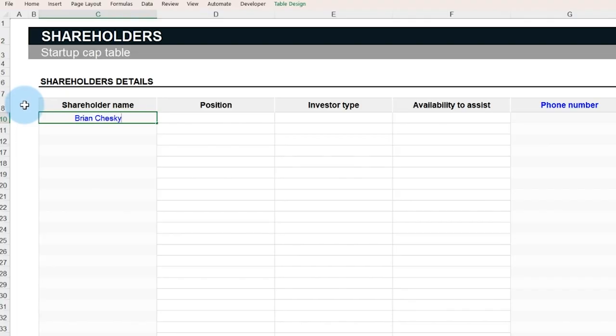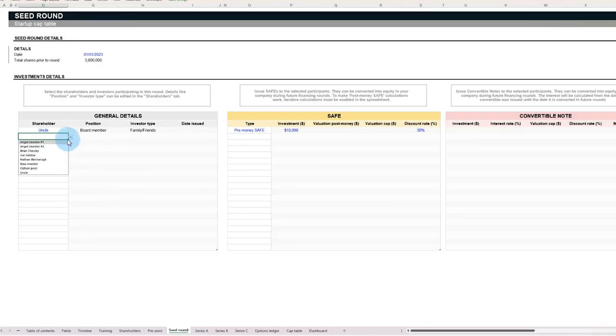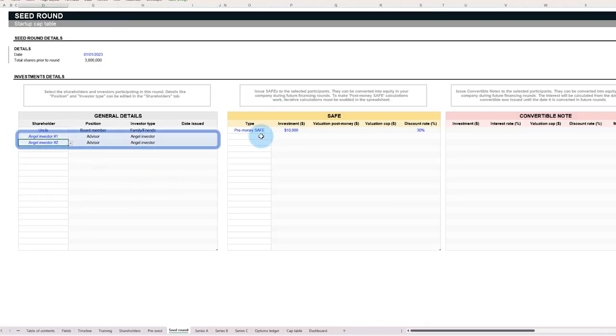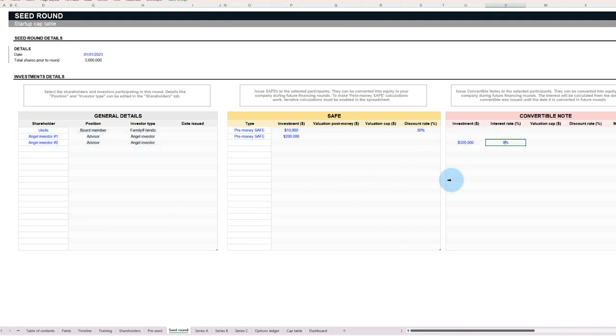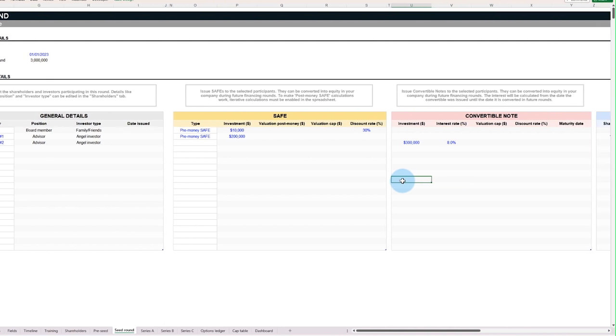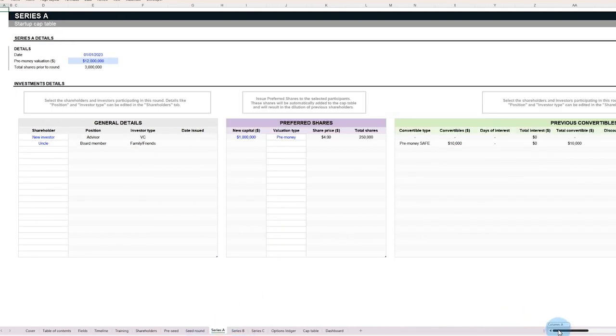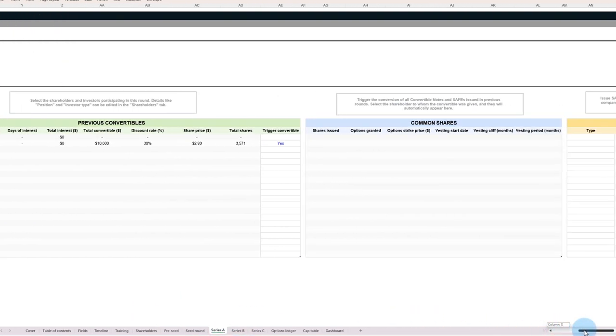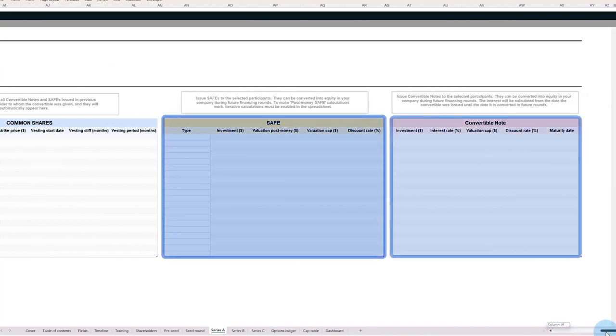Going back to our hypothetical example of the Airbnb cap table, Brian, Joe, and Nathan are gearing up for a seed round of funding. They've managed to attract the attention of two angel investors, one wanted a safe note and the other a convertible note. To add a safe note or convertible note in the template, navigate to the right to find the appropriate table to fill in your information. Now, the safe and convertible note can be converted into the next rounds of funding based on your company valuation.